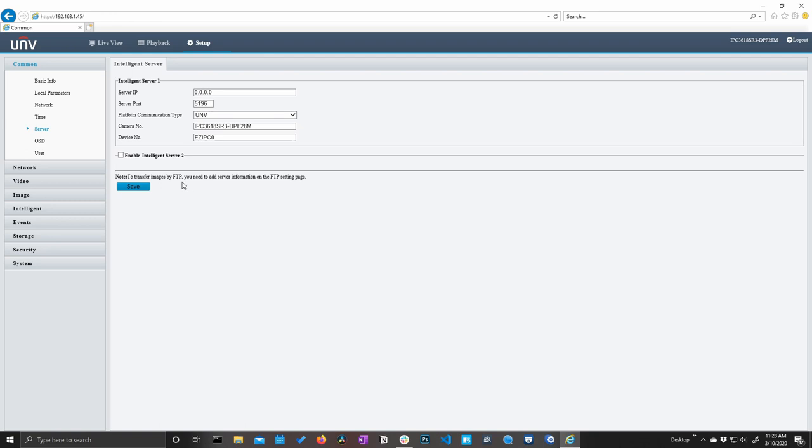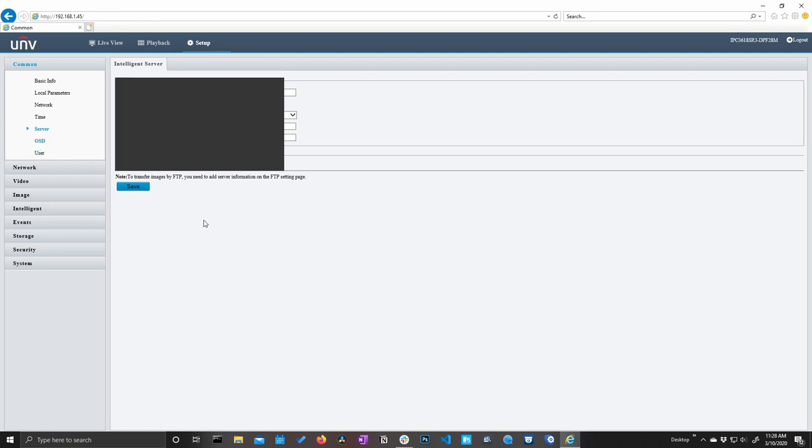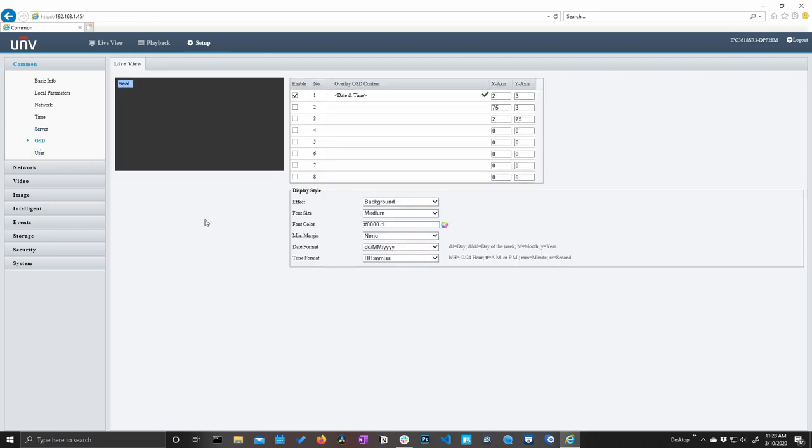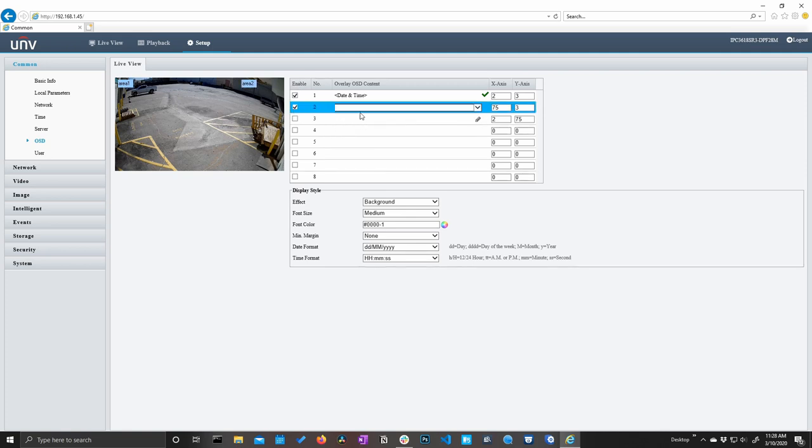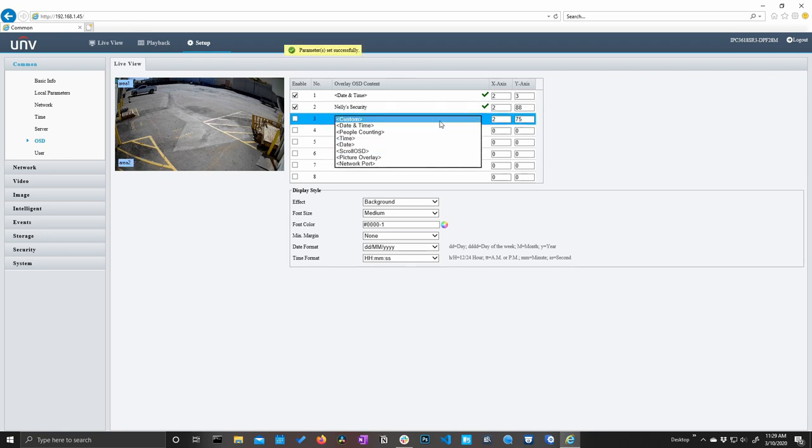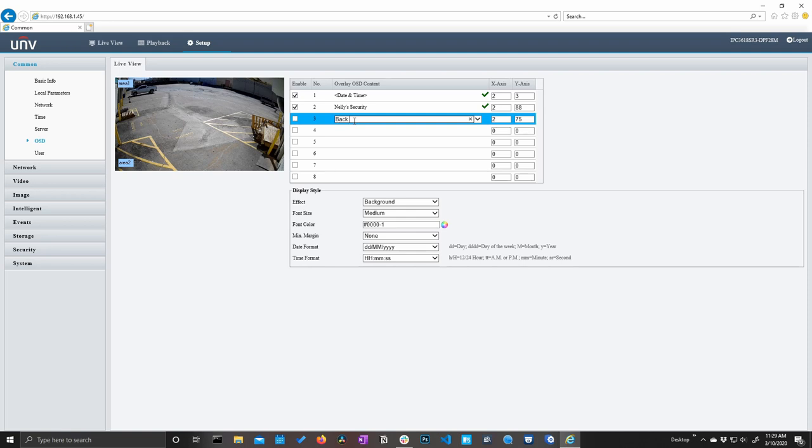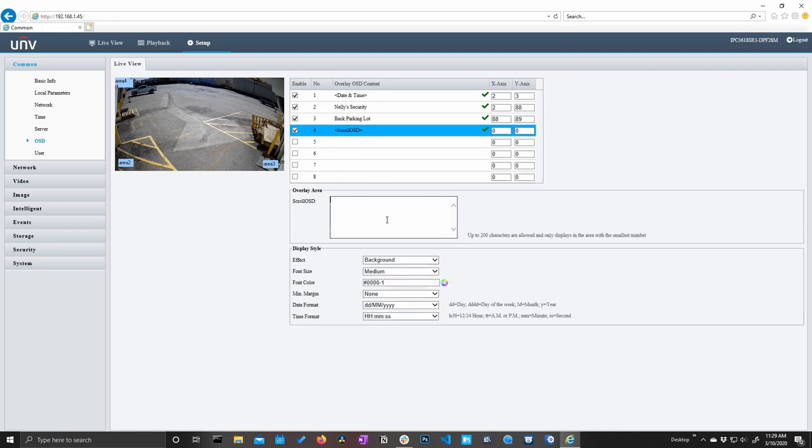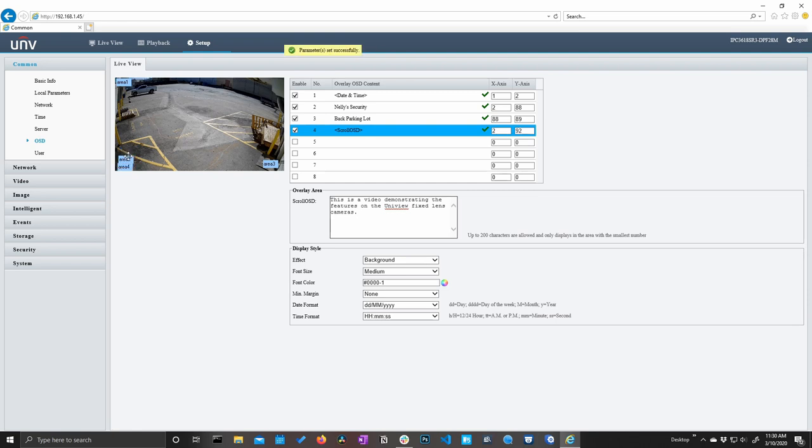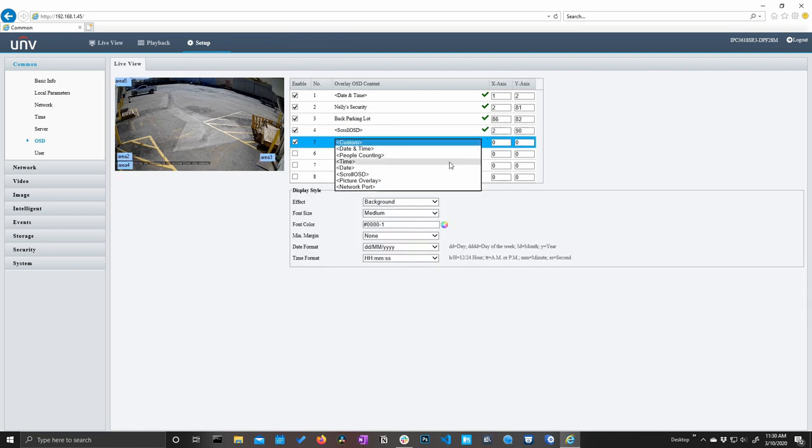We do have our server settings here and our on-screen display settings. This is a pretty unique OSD because we can pretty much customize everything about it. We can move them around on the screen. We can decide what we want displayed on the screen. We can even add in a custom field if we want to say something like, I don't know, Nelly's security. We can move area 2 down here. Let's say we want the camera's name. We can say back parking lot. We'll move that down here to this corner. We can also add a scroll. So if we want to say something like, this is a video demonstrating the features on the Uniview fixed lens cameras.